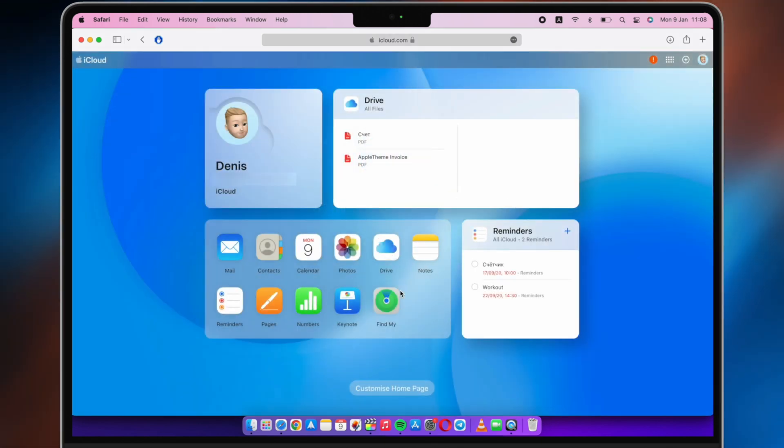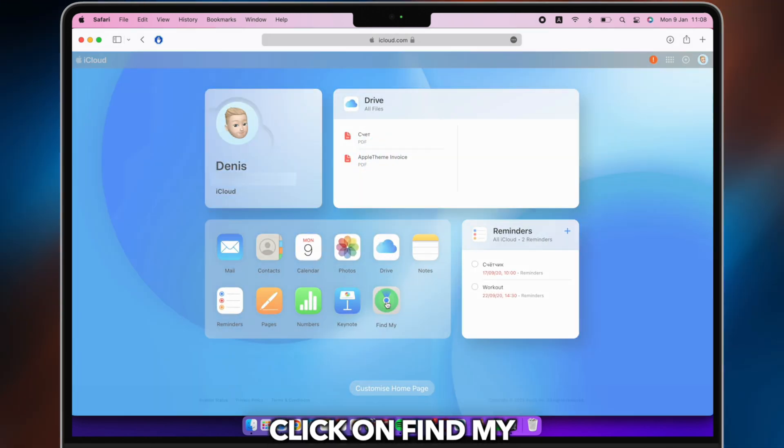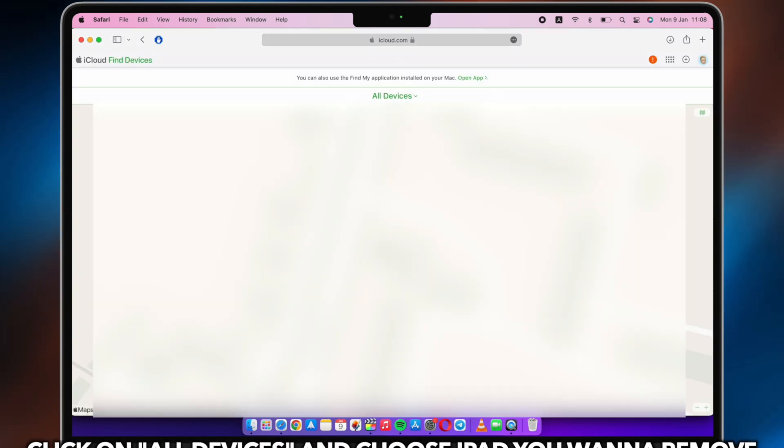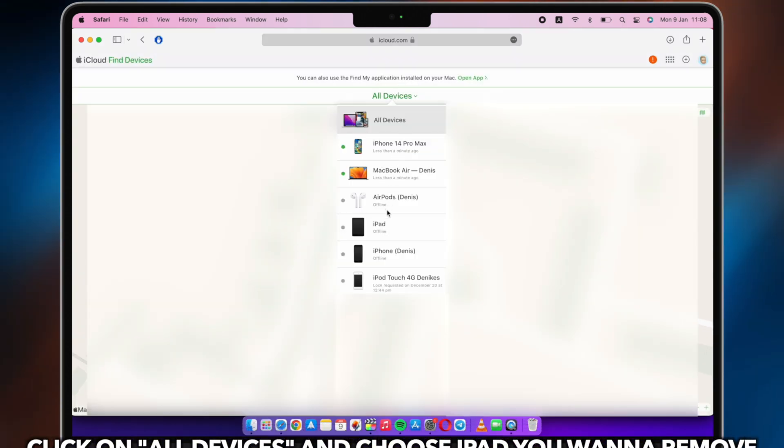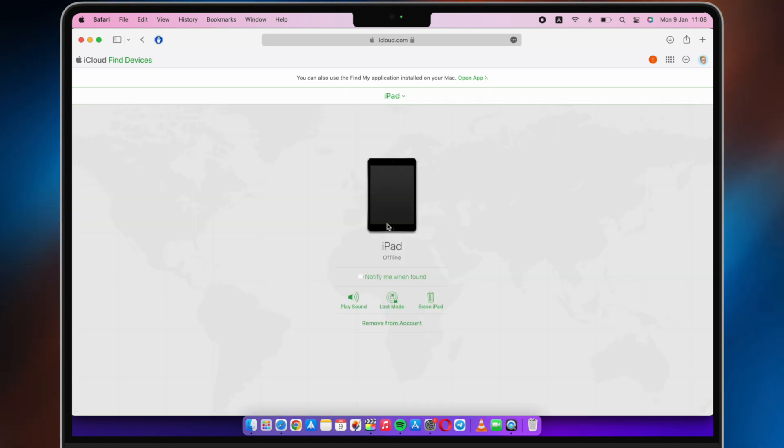Click on Find My. Click on All Devices and choose the iPad you want to remove. Click Remove from Account.